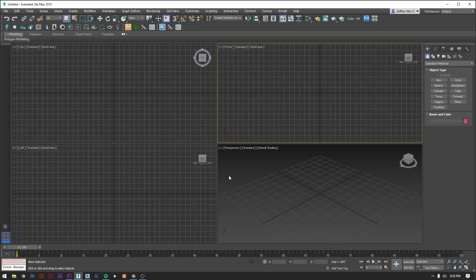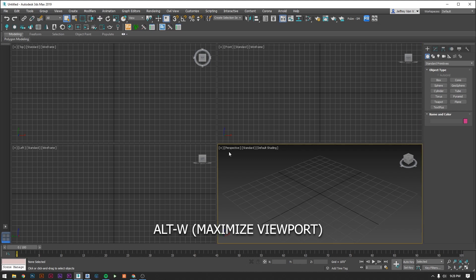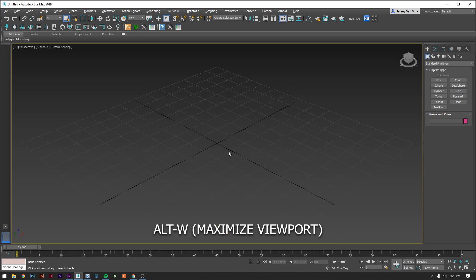So open up Max and this is what you get. You start with four windows that show different angles on your scene. By default you start with the top, the front, the left side, and the perspective view. Clicking one and pressing alt W will get you one maximized. Let's click on the perspective one and keep that one maximized for now.